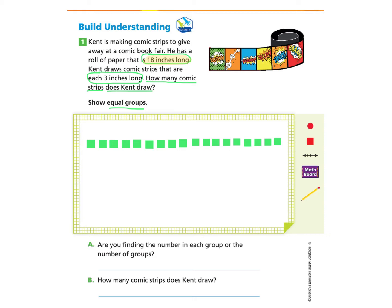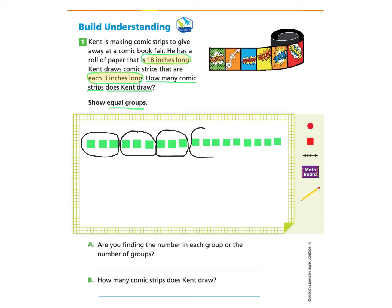Now I'm going to group these by threes because Kent draws comic strips that are each 3 inches long. If you would like to pause the video and do this on your own, you may, or otherwise follow along with me. So I am going to make one group of three, another group of three, another group of three. This is the fourth group, fifth group, and sixth group.